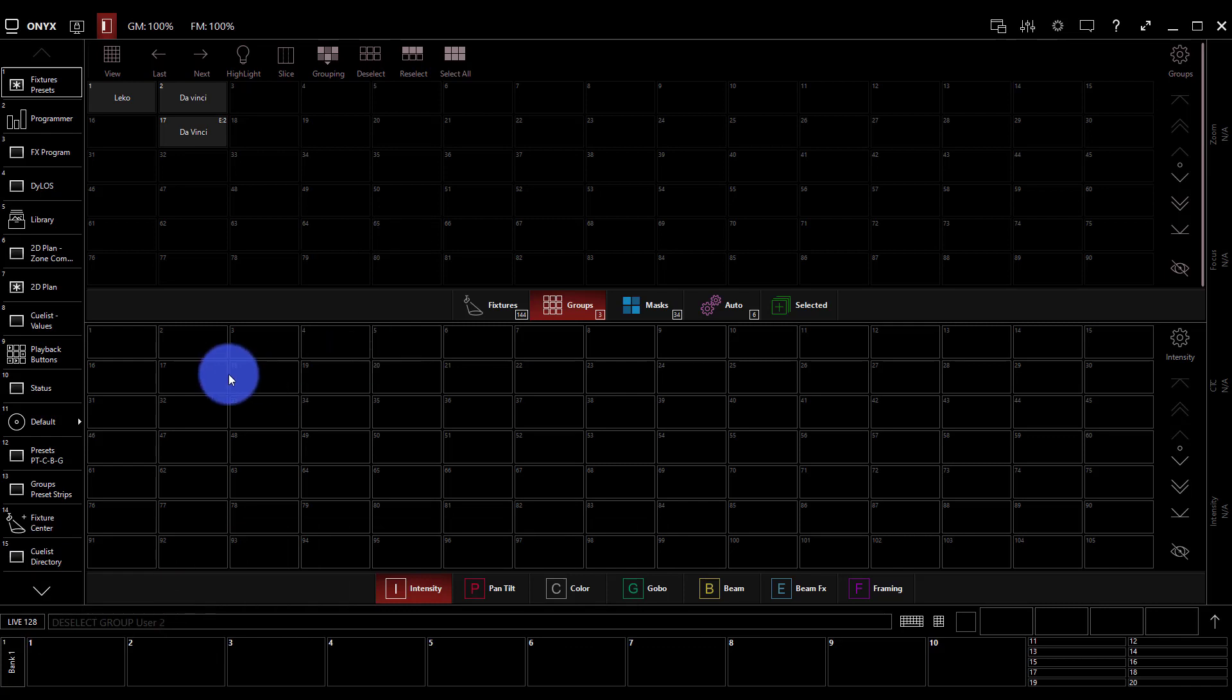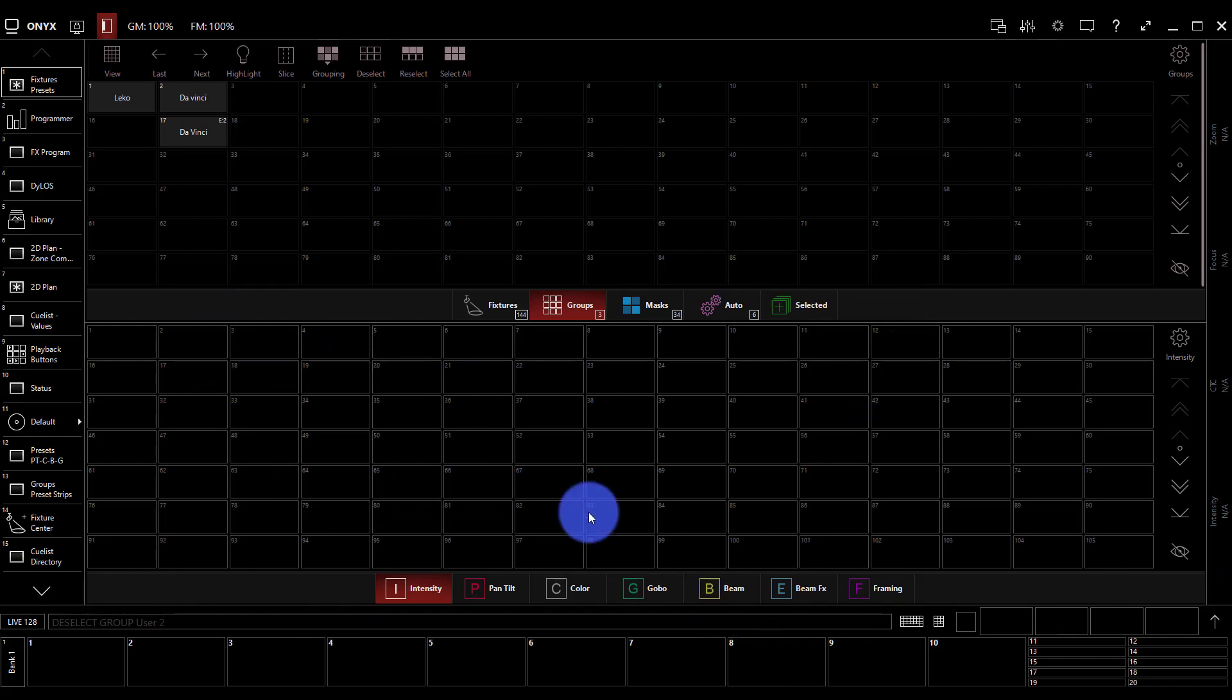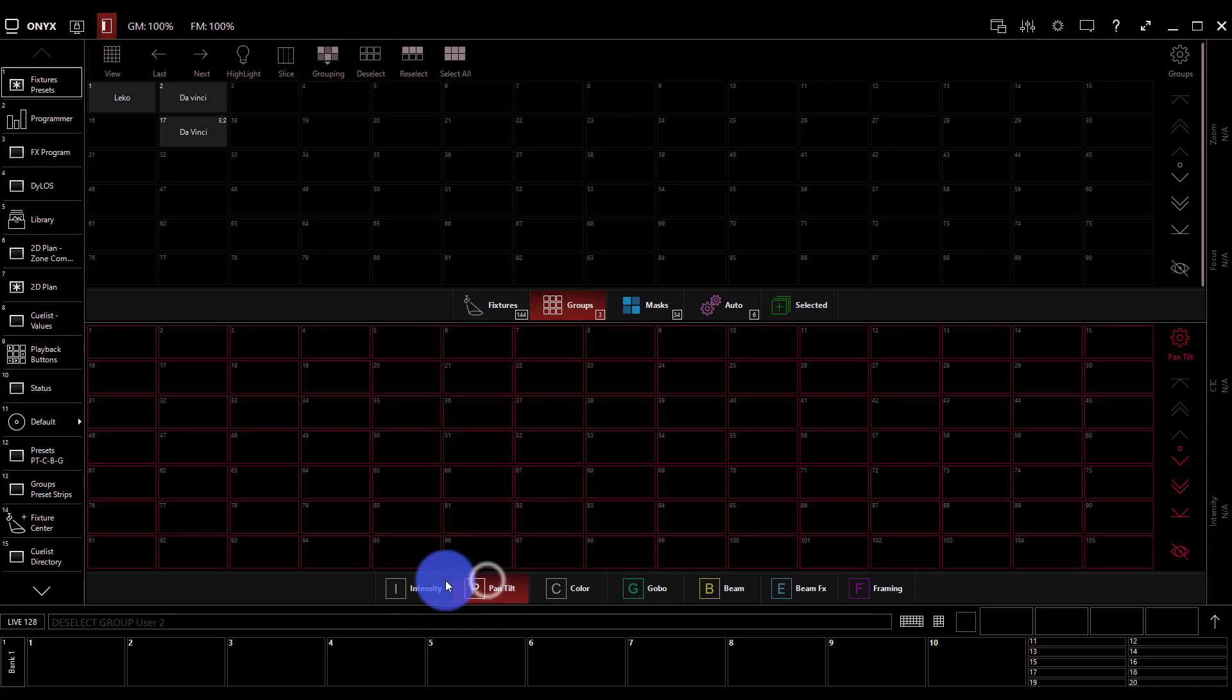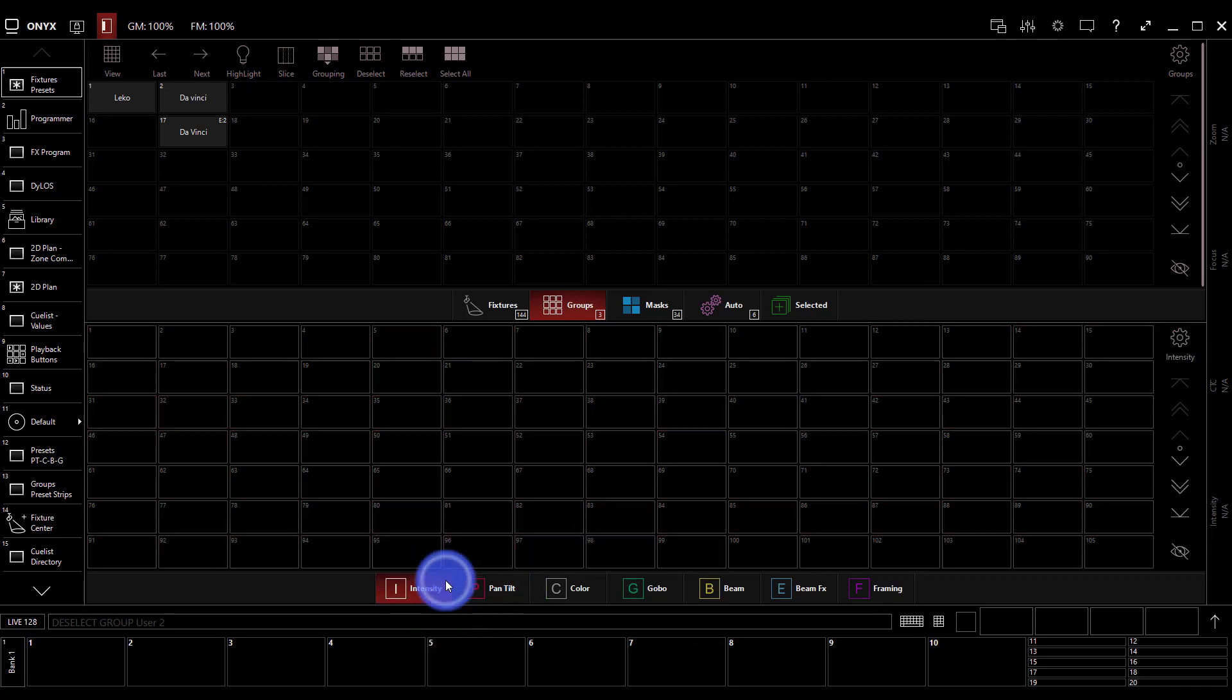Now this area right here at the bottom of the screen is not just a blank area with some fancy labels. It is where your presets reside in Onyx.